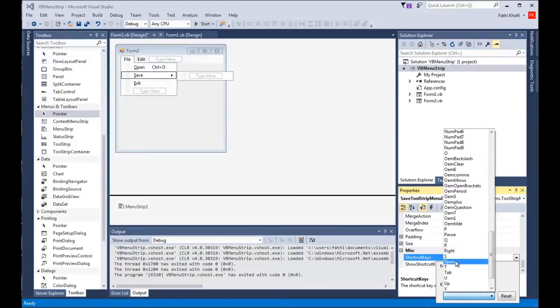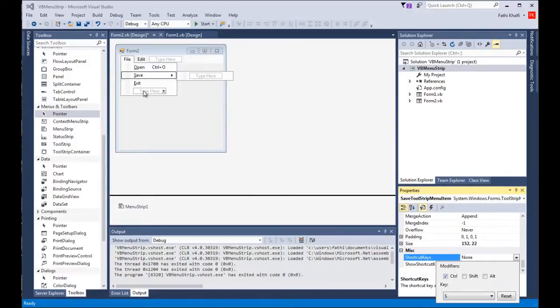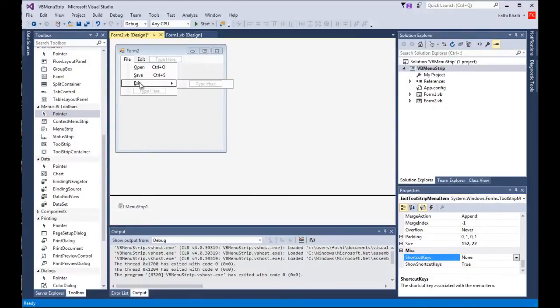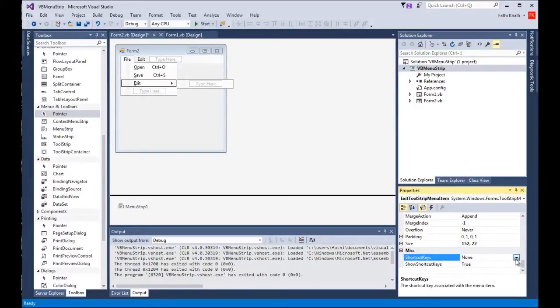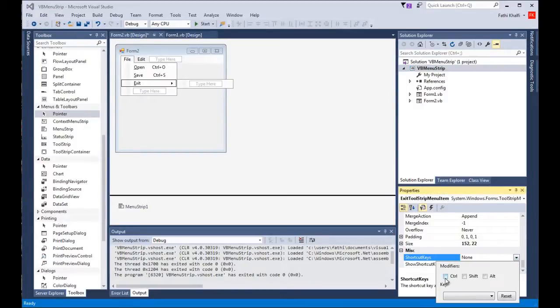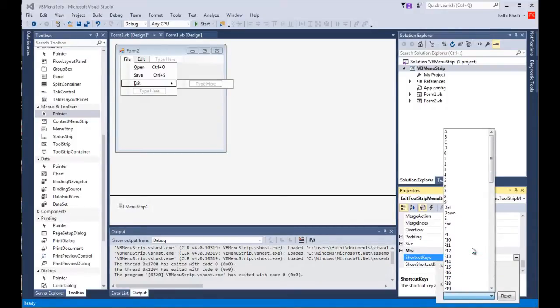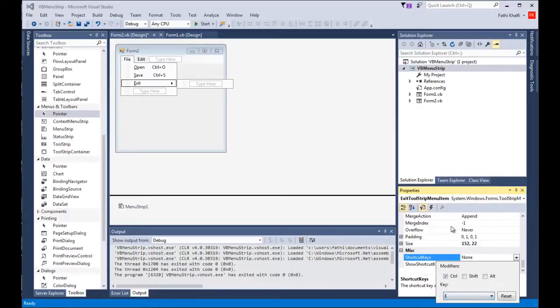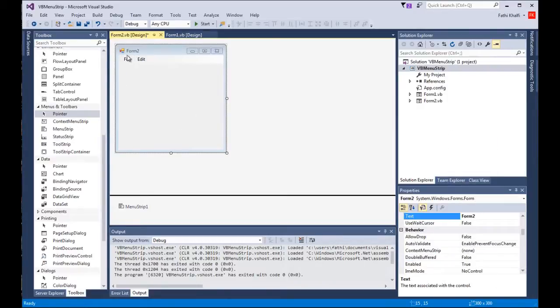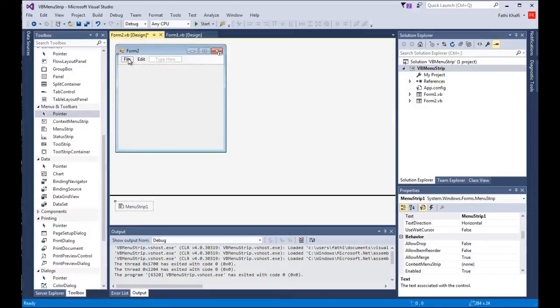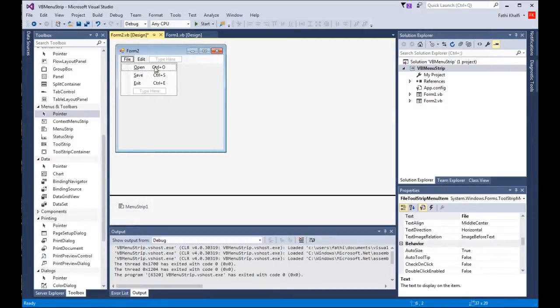And for the exit I'm gonna choose control and the letter E. Let's look for the letter E and there it is. So if we look here we have these shortcuts. I'm gonna run it.